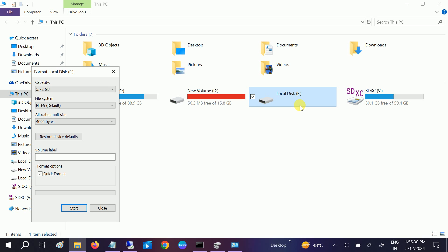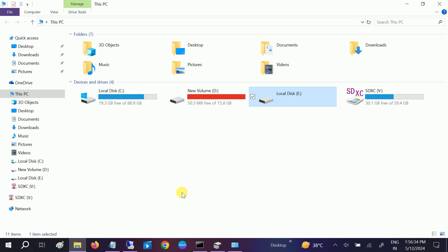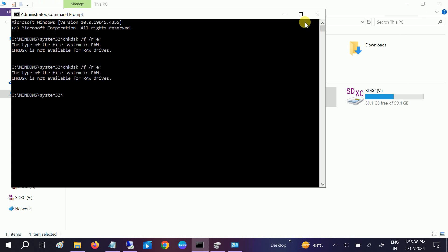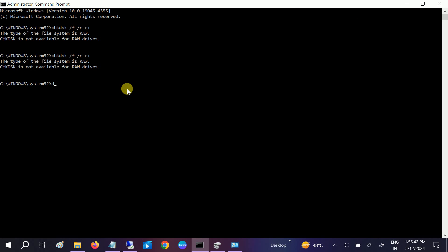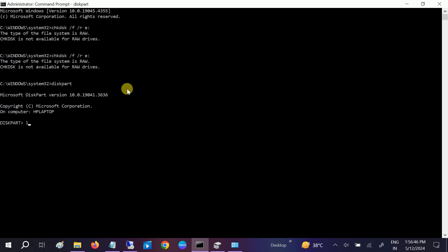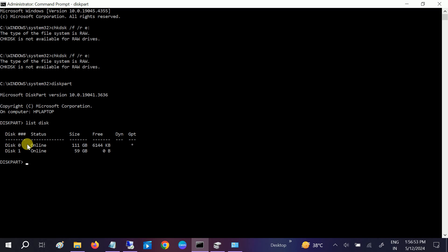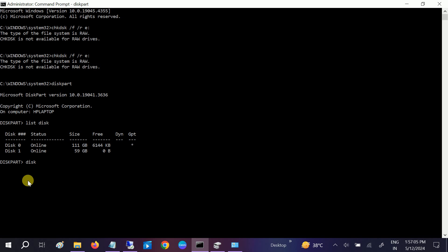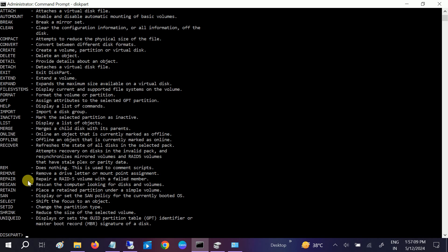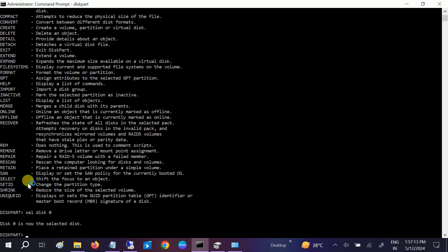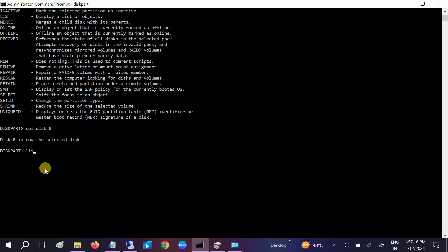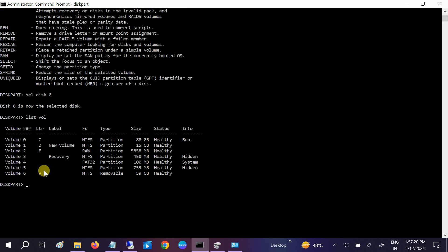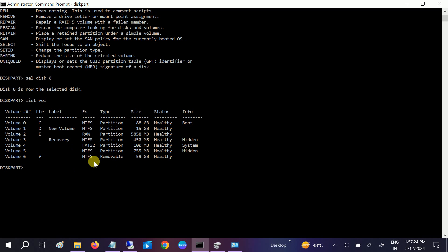If you have important data, move on to the second step. Open CMD as administrator and type 'diskpart', then 'list disk' to check how many disks you have. As you can see, I have two disks — one is my SD card and the others are my hard drive and SSD. We need to select disk 0 by typing 'select disk 0'. Now disk 0 is selected, so type 'list volume'.